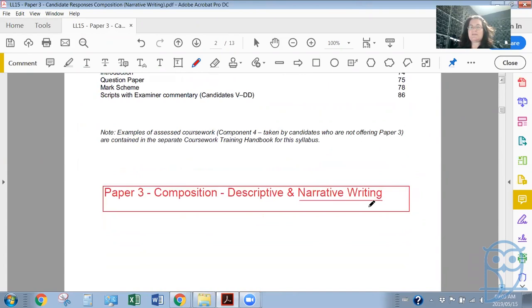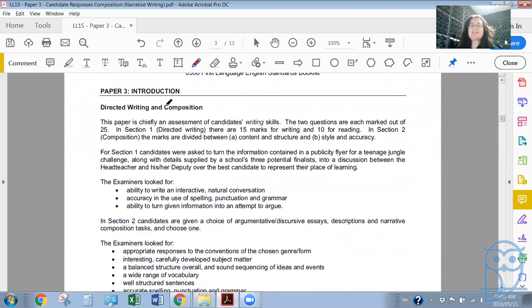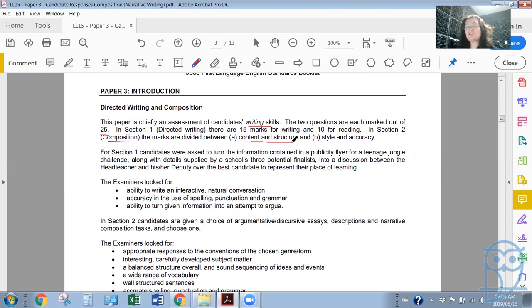Paper 3 is all about directed writing and composition. We've already looked at some of these — we looked at descriptive writing last time, and today we're going to focus on narrative writing. Narrative refers to the idea of story. This paper is chiefly an assessment of candidates' writing skills. The two questions are each marked out of 25. In section one, directed writing, there are 15 marks for writing and 10 for reading. In section two, composition, the marks are divided between content and structure — what you write and how you structure it.